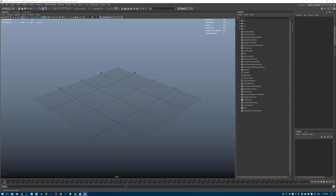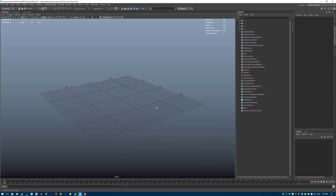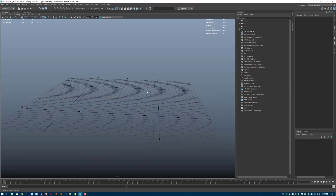It is a bit more advanced — you would need to do some Python coding and first of all generate all these objects. So the first step is we just create a little scene so I can show you what the problem is.